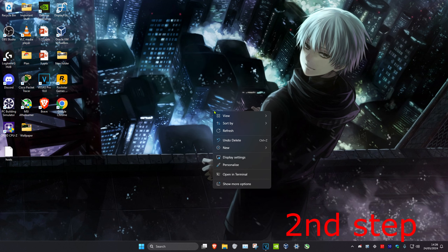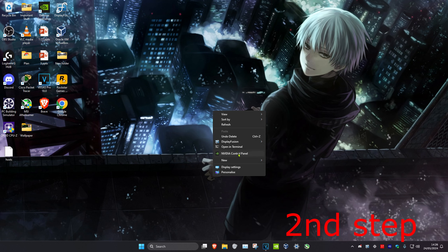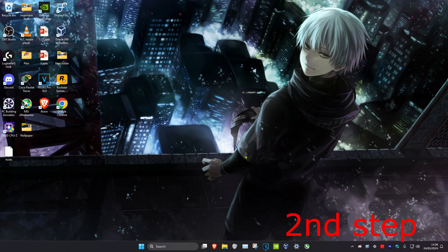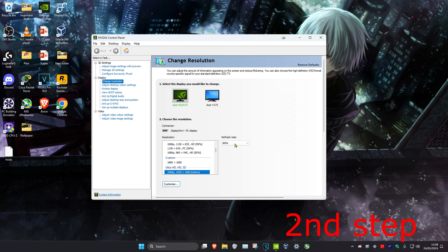For the second step, right-click on your desktop, click Show More Options, and then click on NVIDIA Control Panel. If you don't have NVIDIA Control Panel, you can download it from the Microsoft Store — just search for it and download it. Once you're in, click on the Change Resolution tab and make sure the correct display has been selected.